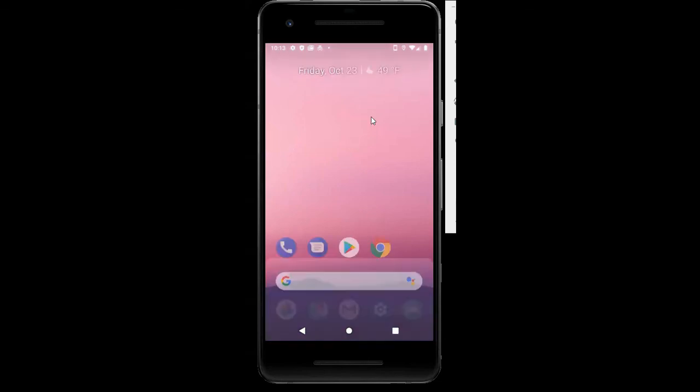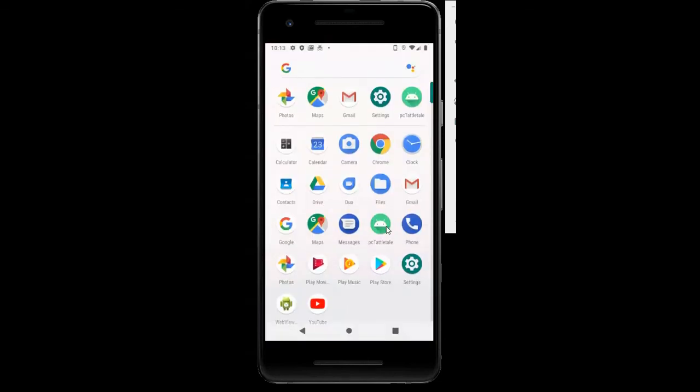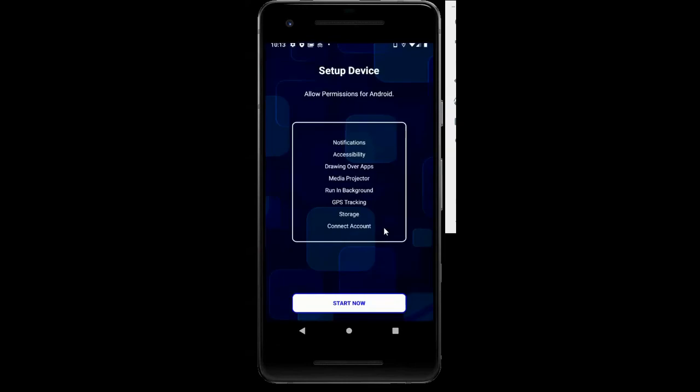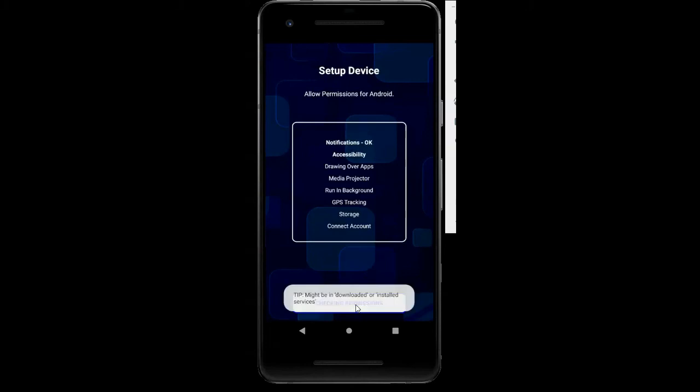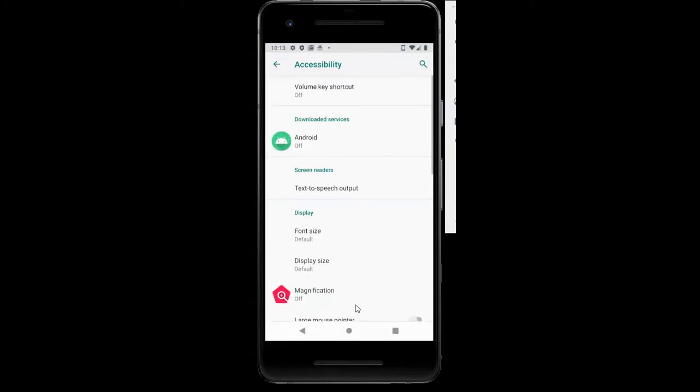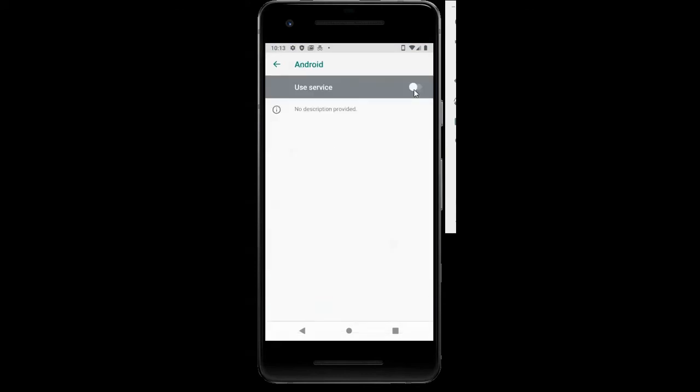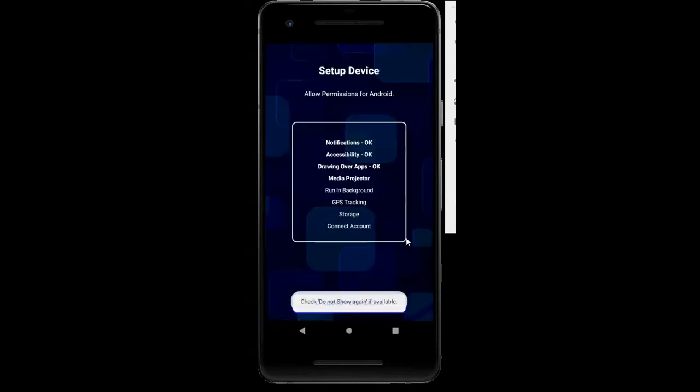And go back to PC Tattletale. I can see right here it says PC Tattletale. Start that up. I'm going to hit start now again and have it recheck all these permissions. It's going to walk through the different permissions and just have me turn them on. So everything that pops up that says Android, if something needs to be turned on, I'll just do it and hit okay.